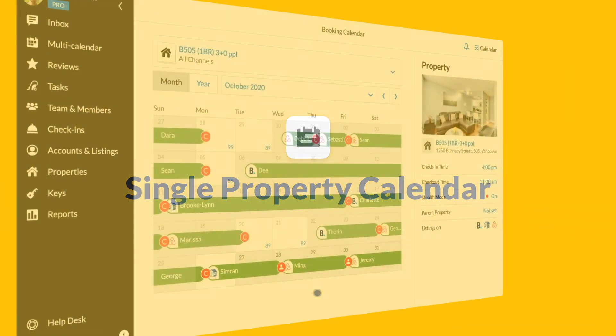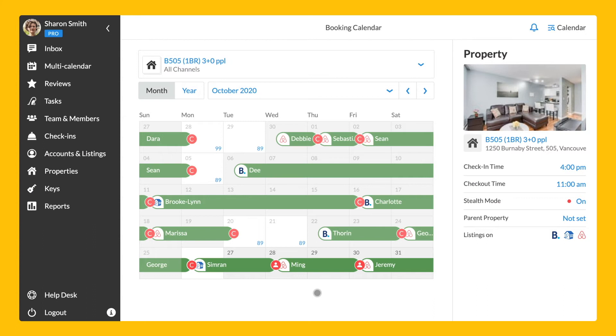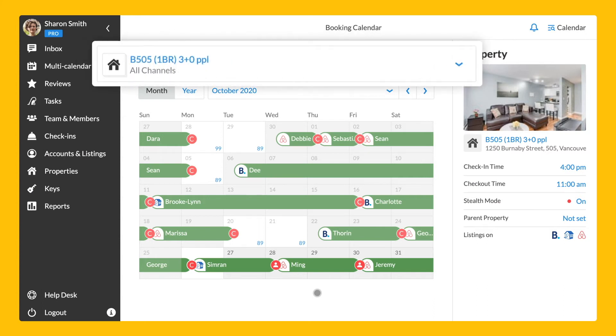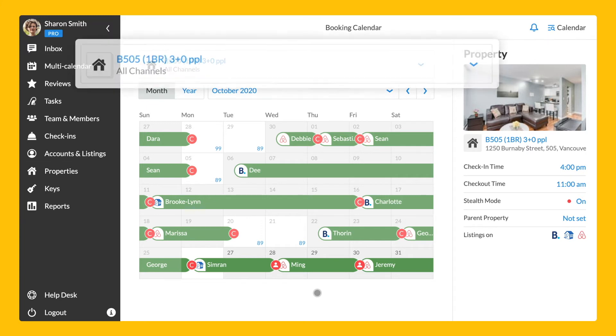In the single property calendar, you can click on the black house icon to activate the drop down menu and switch between the channels to edit rates and availability separately.